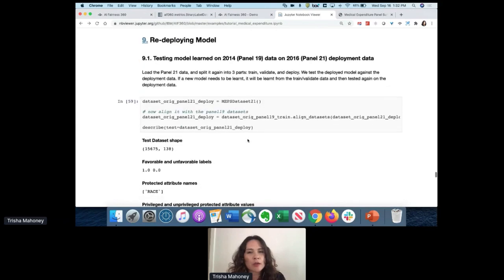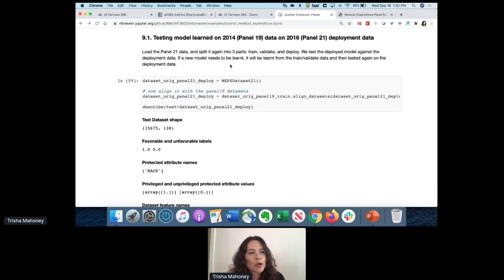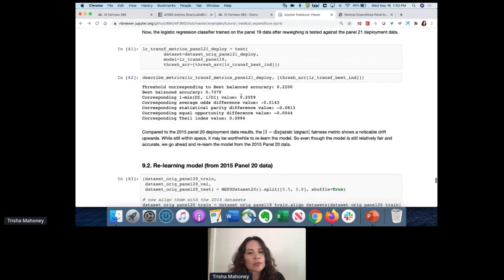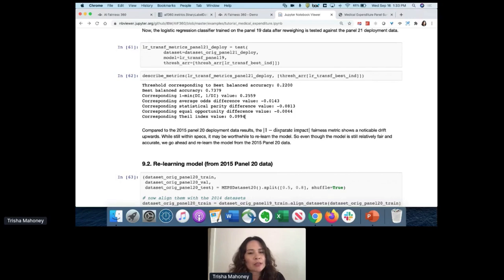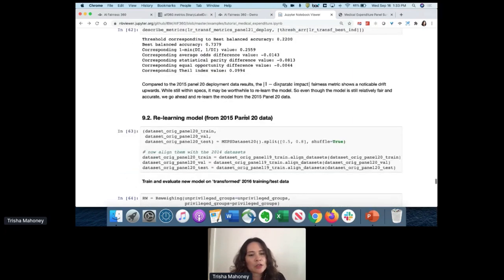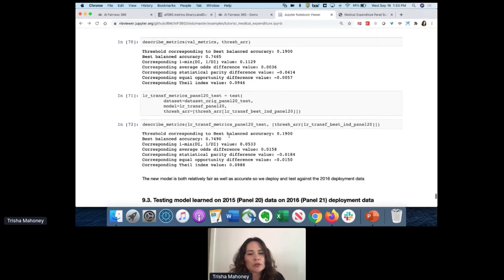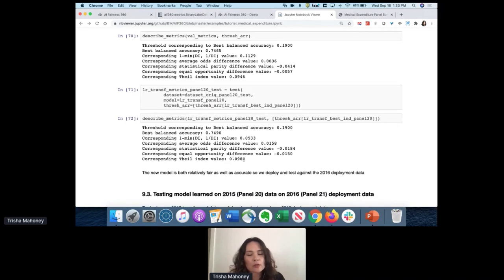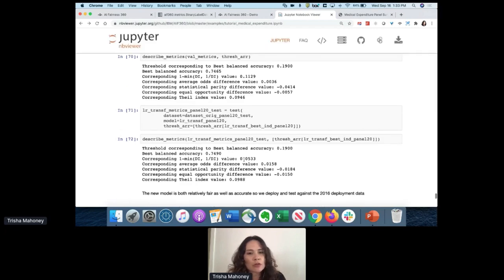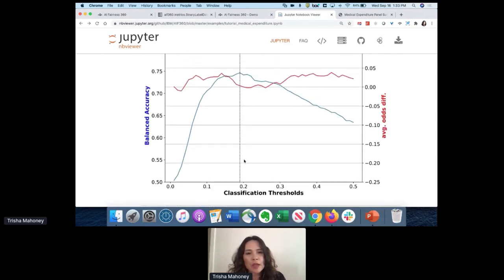Now we test the model trained on panel 19 data against panel 21 data - two years later. If we just take this model and redeploy it, prediction accuracy is good, but the bias increased over two years - not in the first year, but it increased during the second year. We need to refresh this model with data from 2015 and redeploy it for 2016 models to correct for that bias drift. This is an important thing to keep in mind - you can't just do this on the front end; you need to continuously check for bias over time.